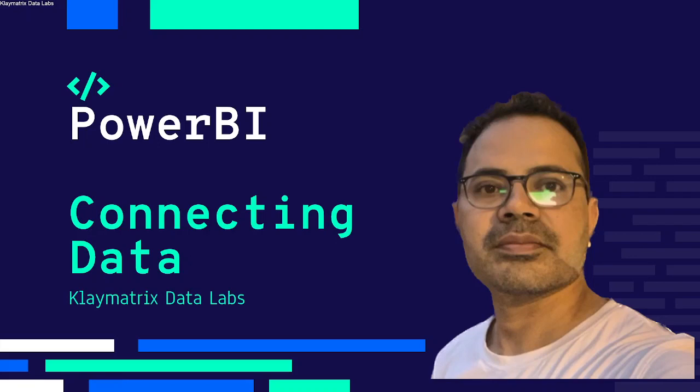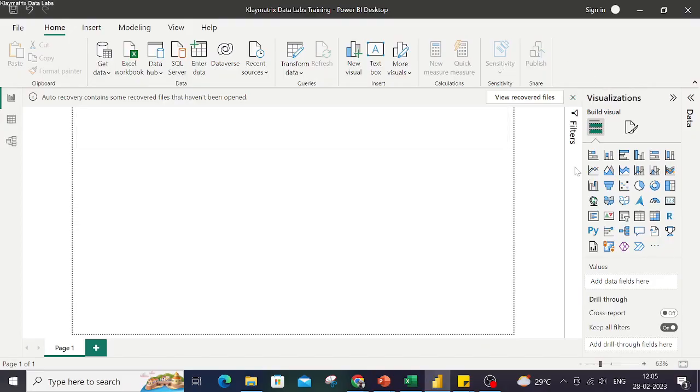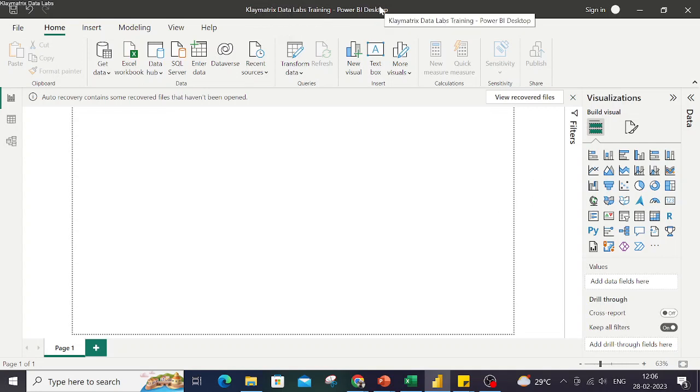Hello, welcome to yet another video on Power BI. In this video we're going to discover how to connect your data with Power BI. So to demonstrate that, let's go to Power BI. This is Power BI Desktop.